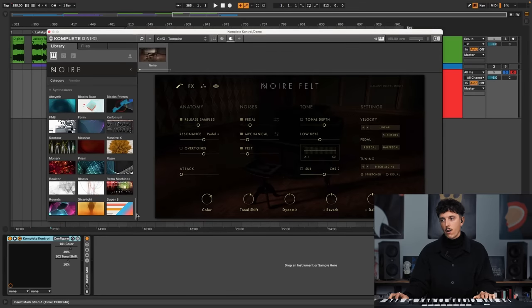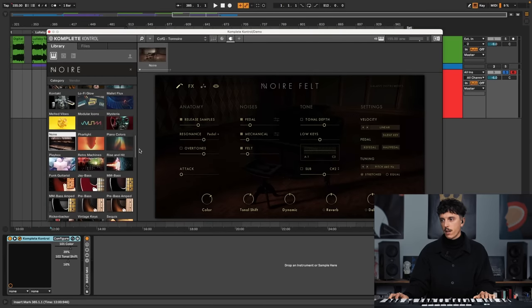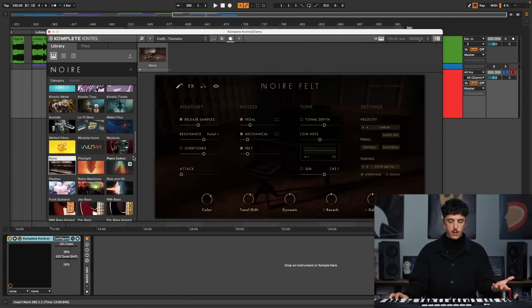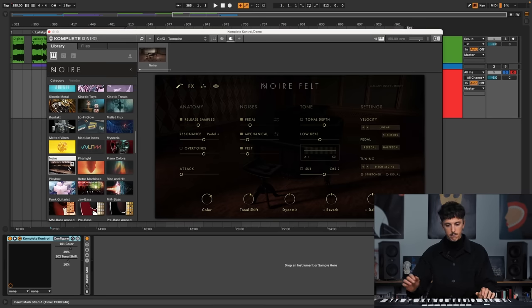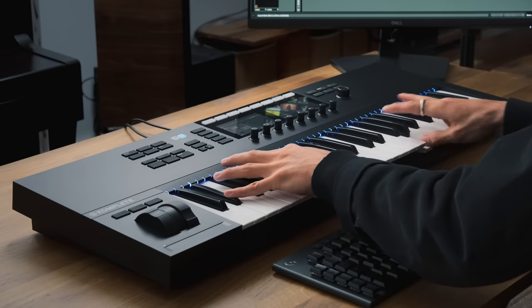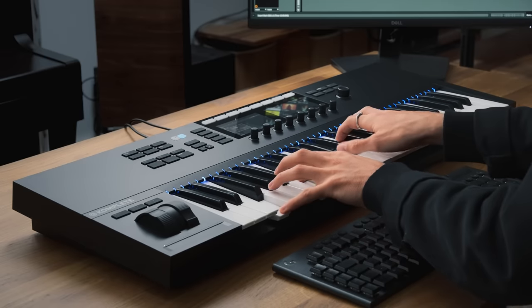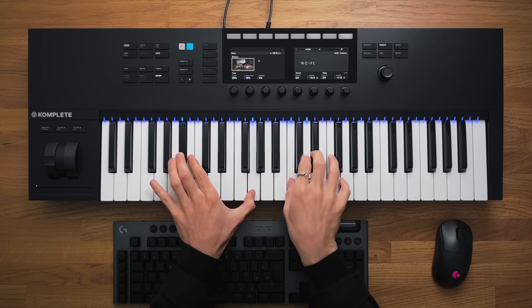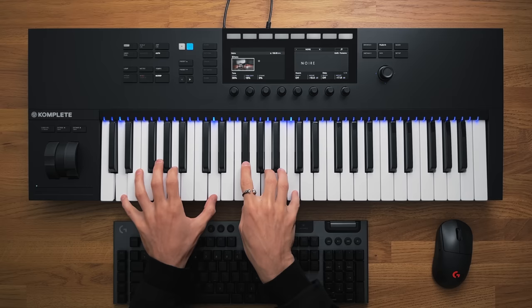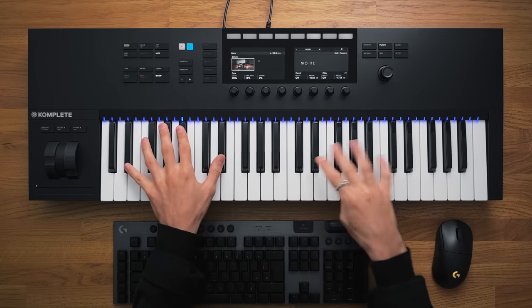And amongst all the things that Native Instruments has, there are several pianos, and there is Noir, which is maybe my favorite, because it has a very distinct sound. So let me play it. With a lot of little noises, little details, that bring a lot of life to the sound.